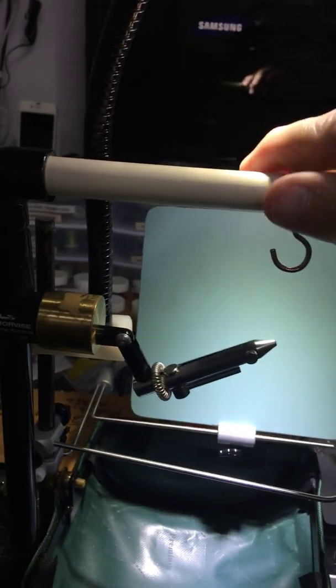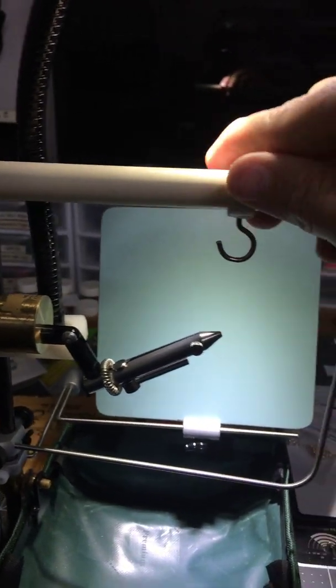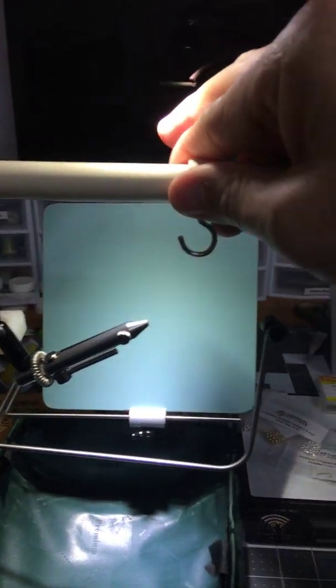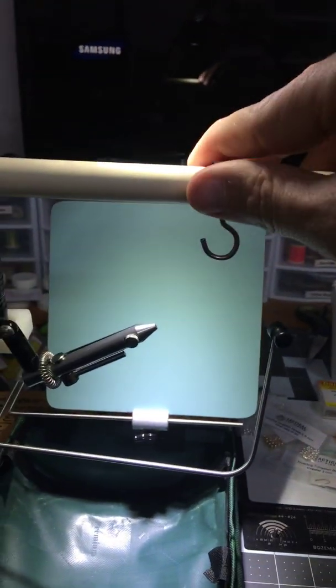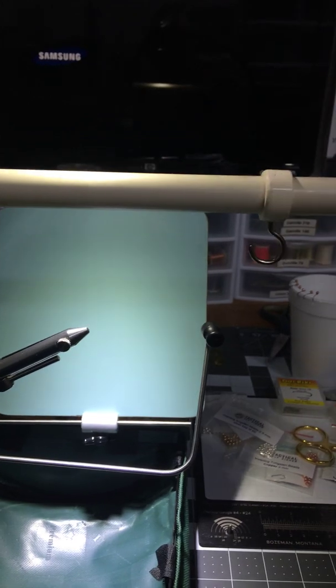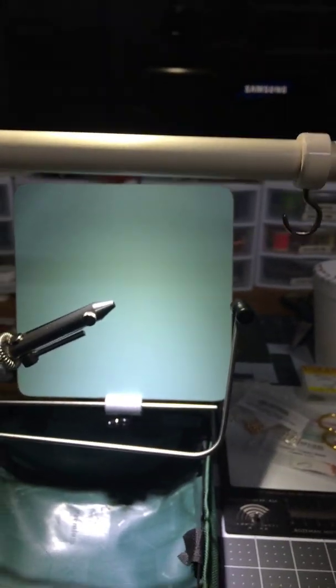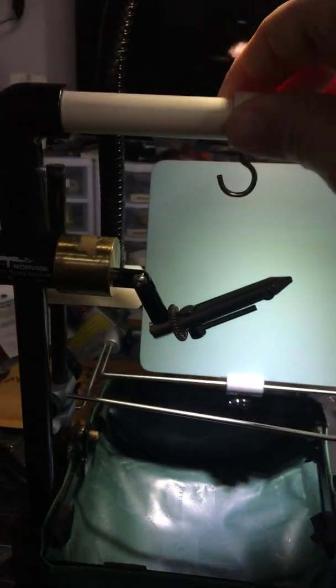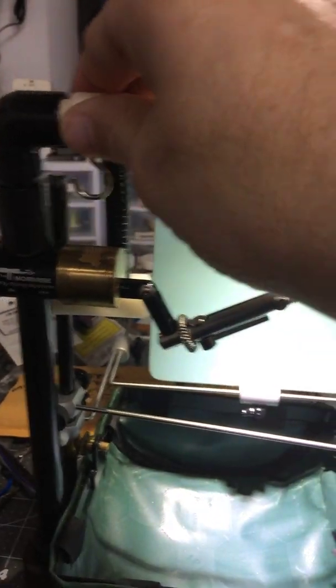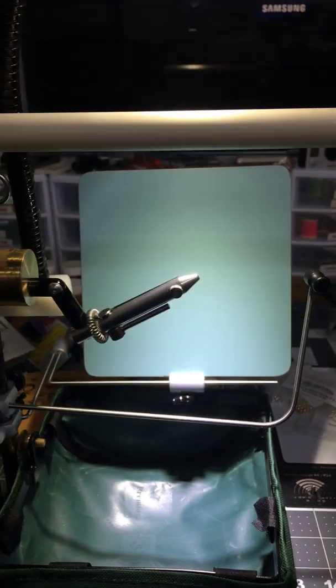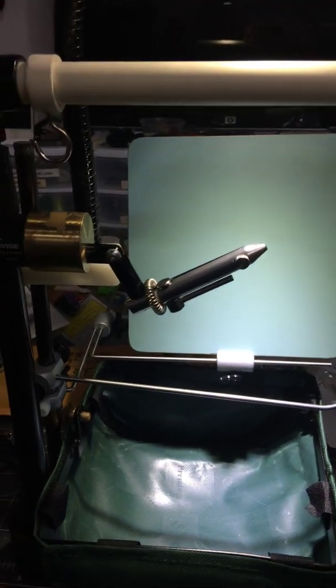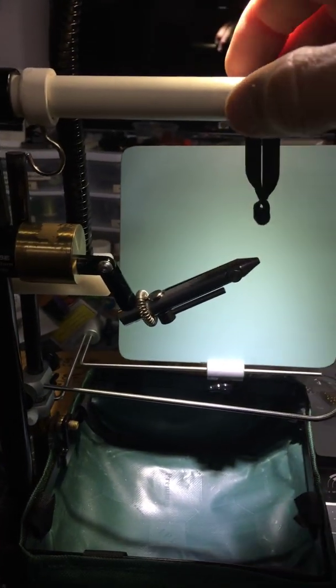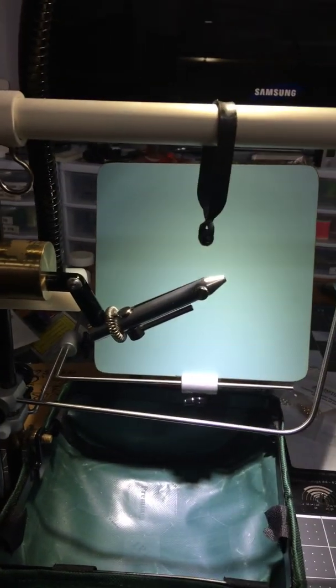I can adjust it for pair loops and different applications to hold different materials out of the way or whatever. And also I have my parachute clip that I'm going to use.